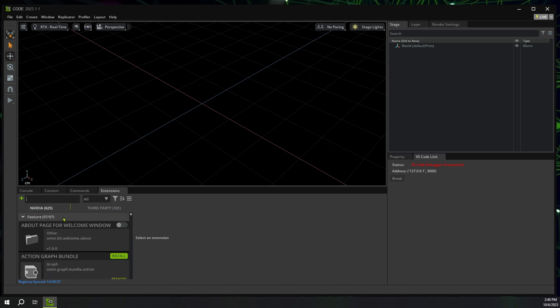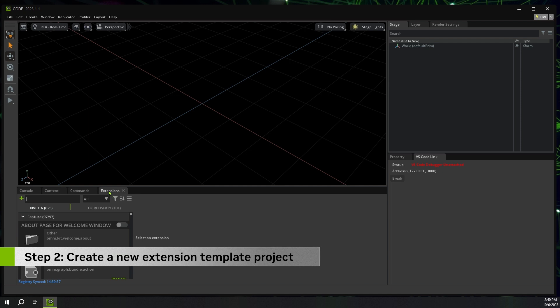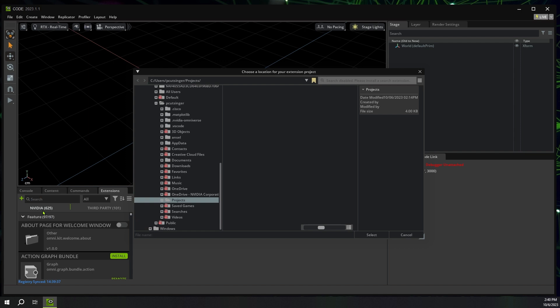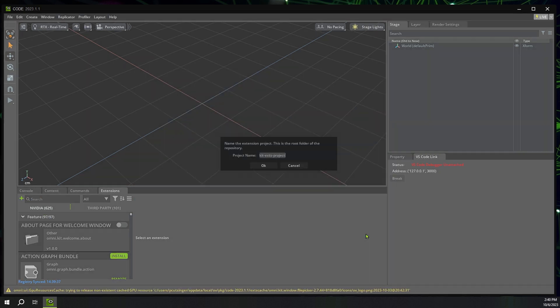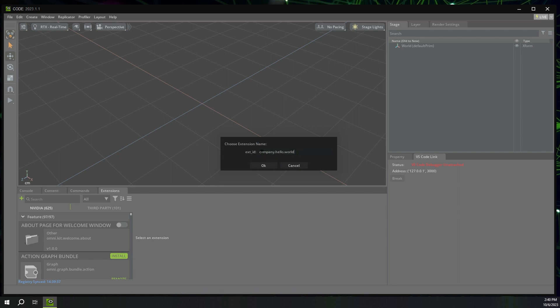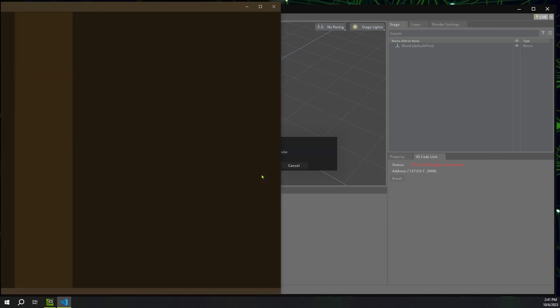So with that, let's get started building our first extension. See in the extensions window, I have a plus button. I'm going to click that new extension template and select a location, name my project. And then I'm going to name my extension. Now this namespace is divided up into three pieces, your company, and then what you want to name your extension. So just make it something unique to yourself. This will be exposed to customers. So you want to pick something good here. I'm going to do Paul Spawn Cube. All right.